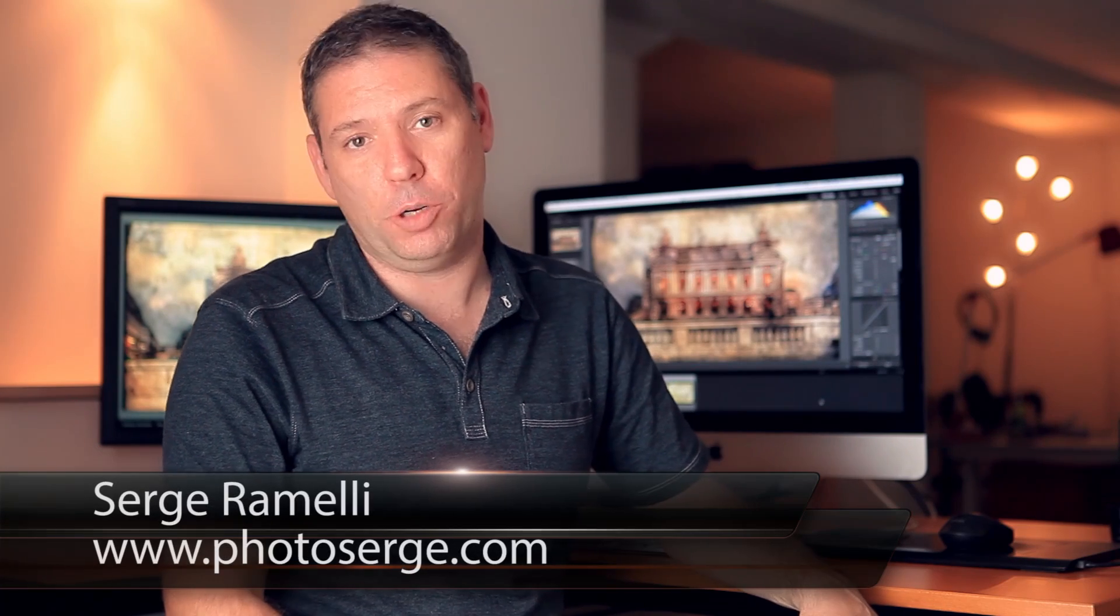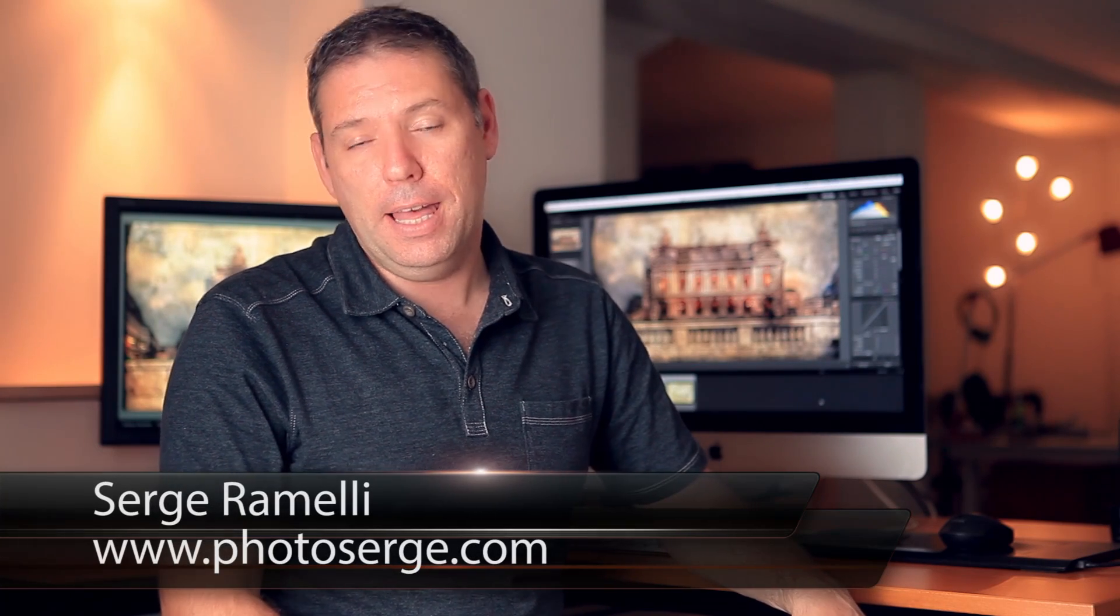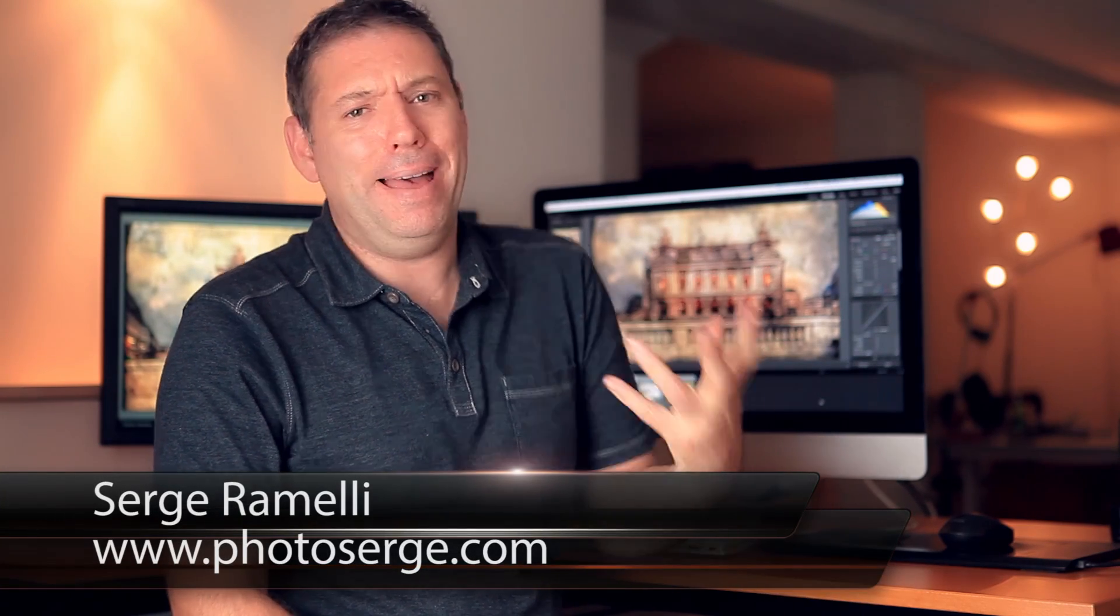Bonjour mesdames et messieurs, and welcome to episode 64 of my photography, Lightroom and Photoshop tips. My name is Sergio Ramelli, et je suis français, et je vis à Paris, but this podcast is in English.